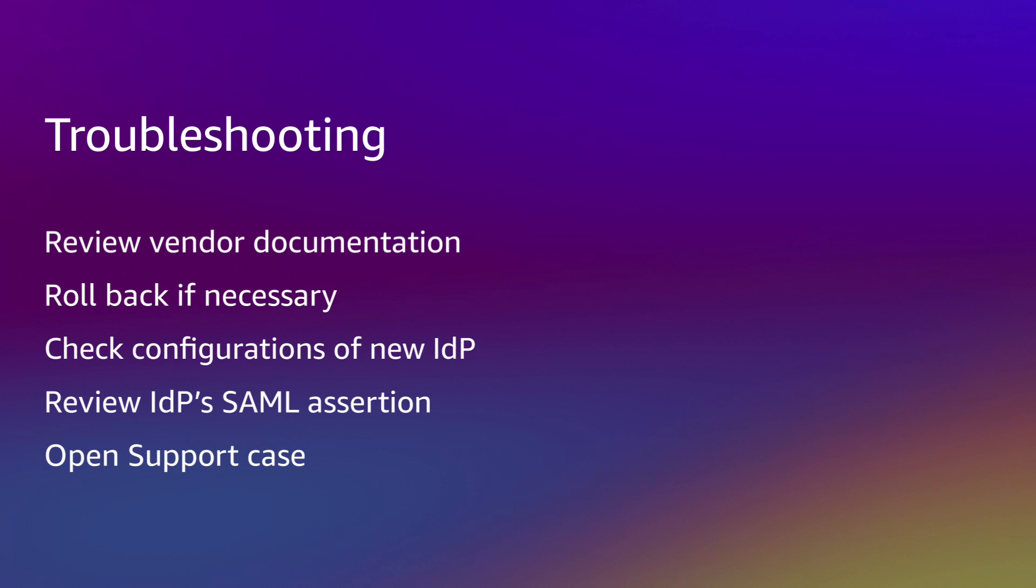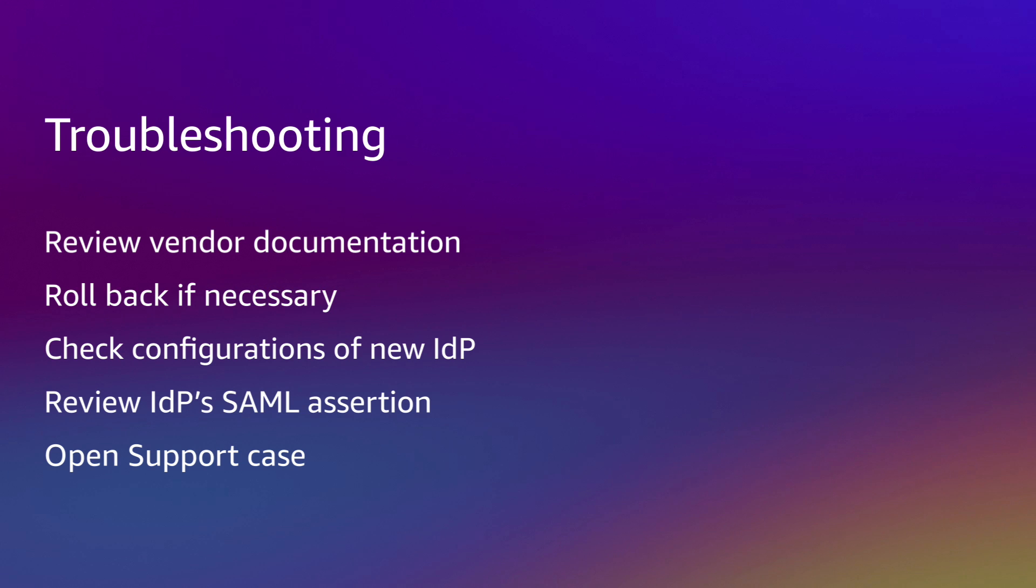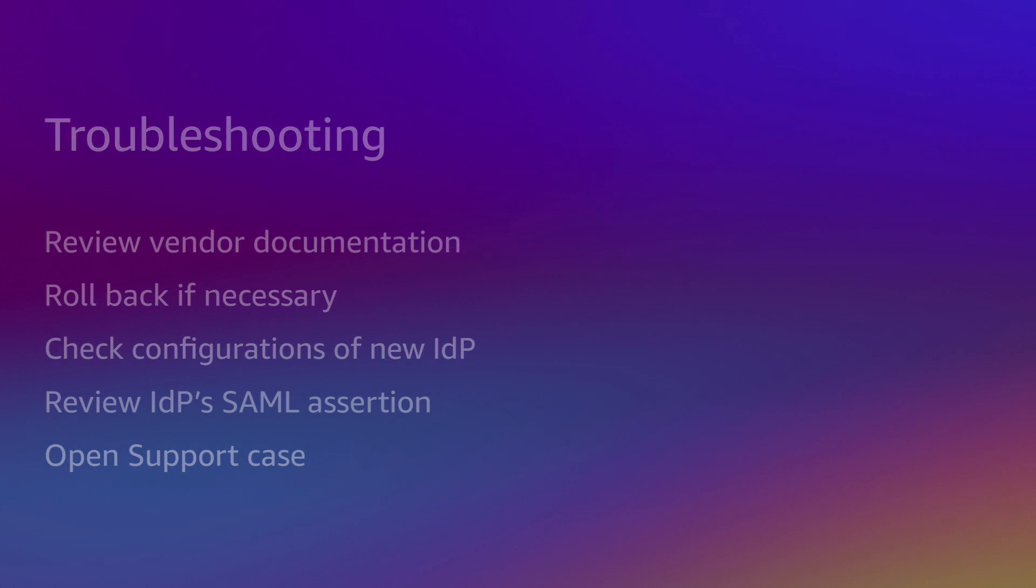If these troubleshooting steps do not help the situation, feel free to open up a ticket with AWS's premium support team and they'll be happy to look into this for you.